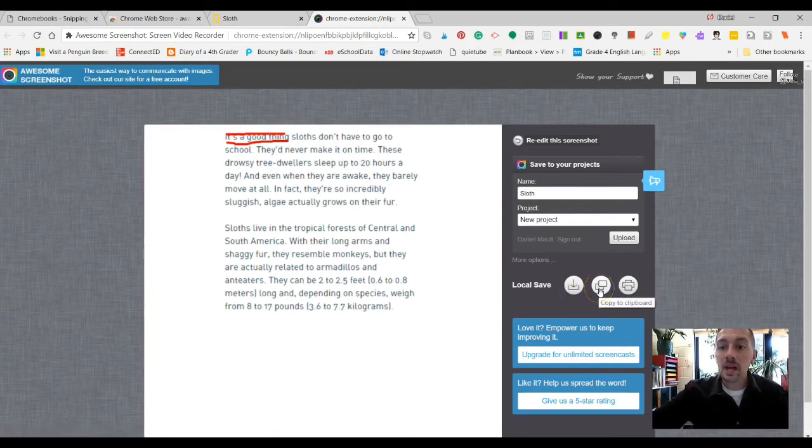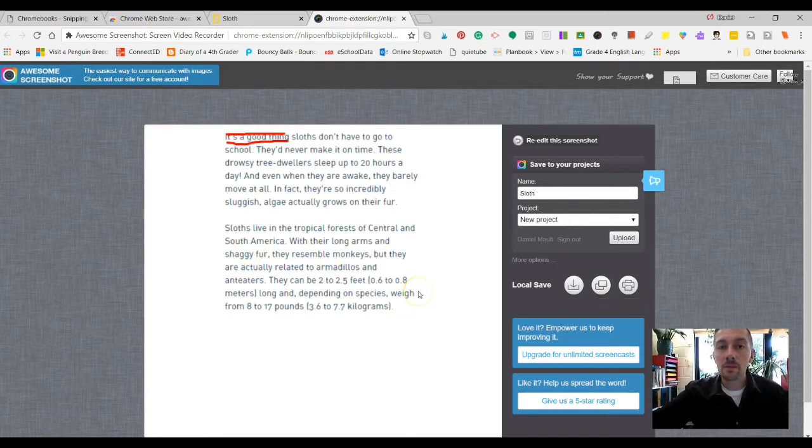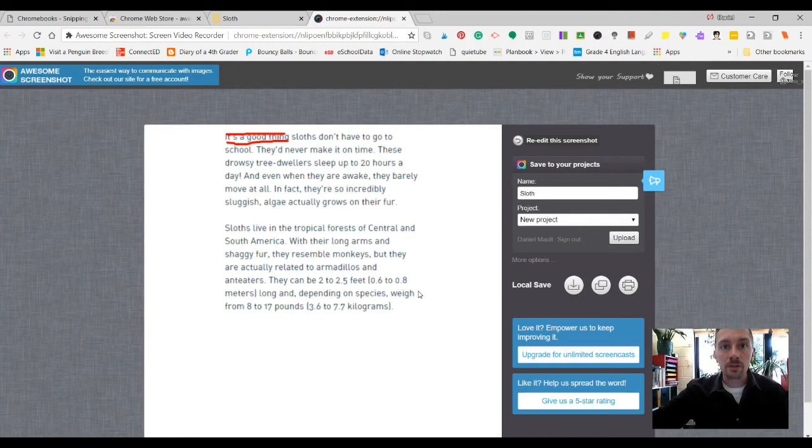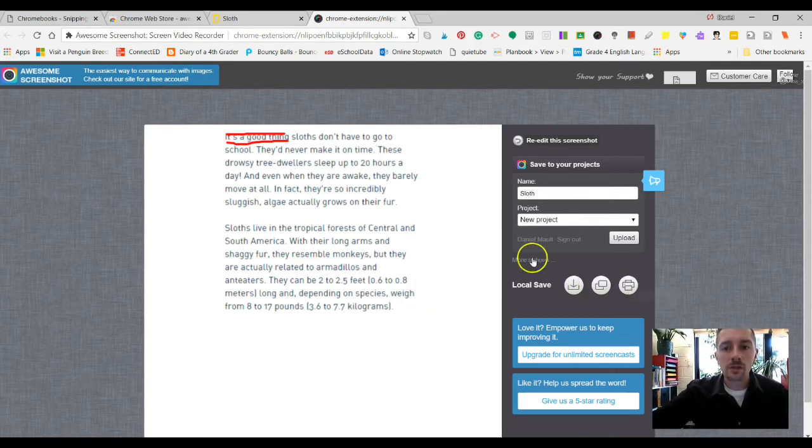The next one is copy it. So if you want them to take this and actually just maybe place it inside of a Google Slides presentation or something that they're working on, they can do that too. And then the other option there is a print option there as well.